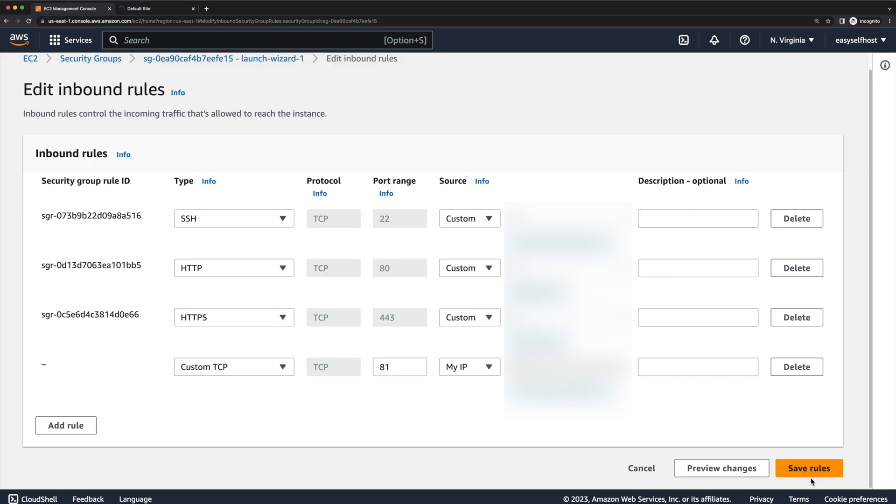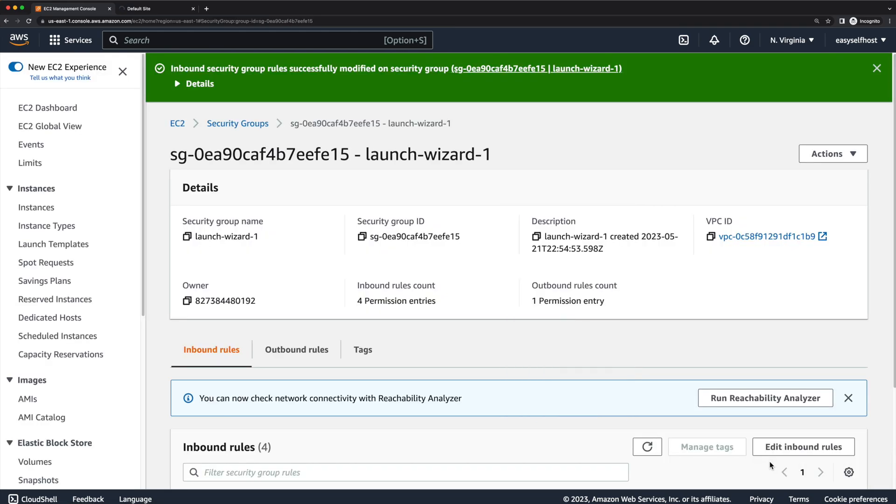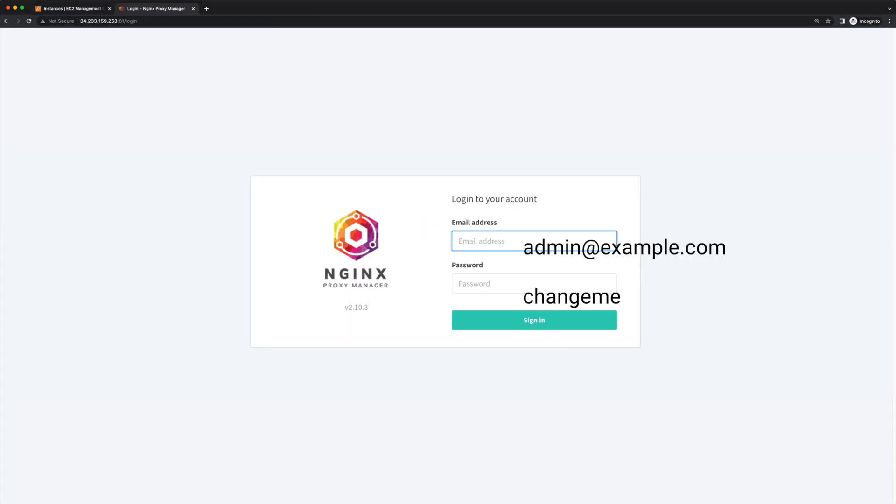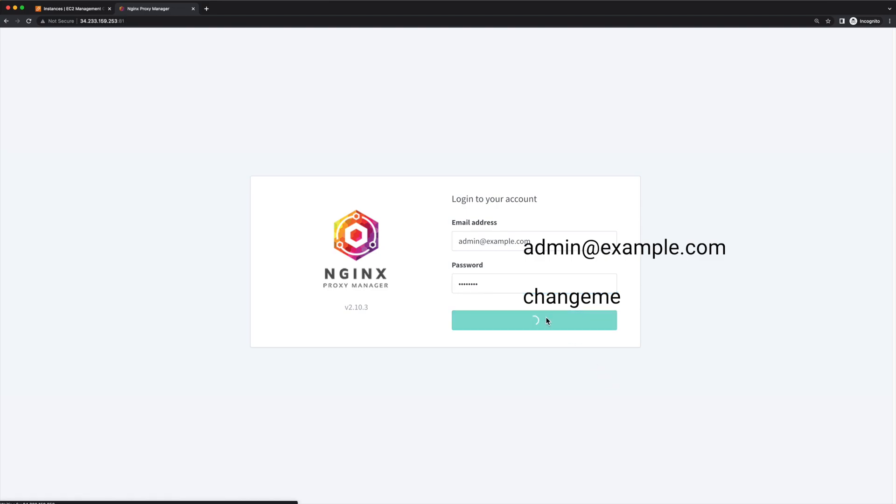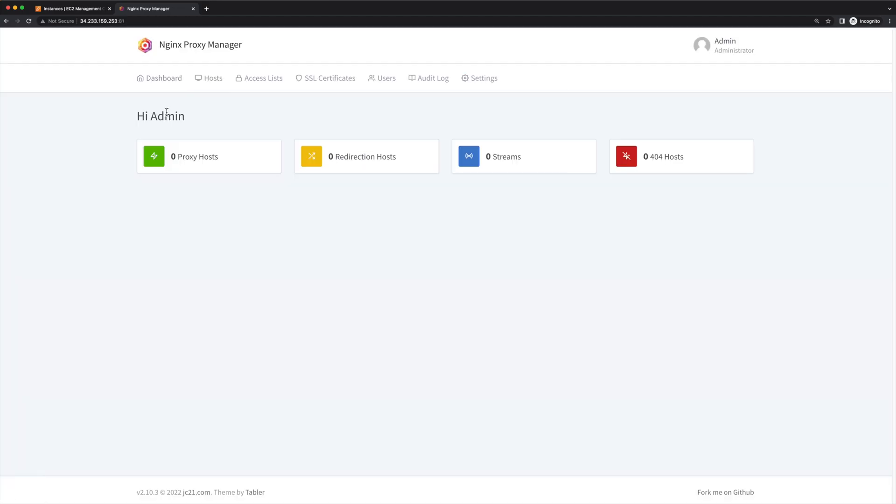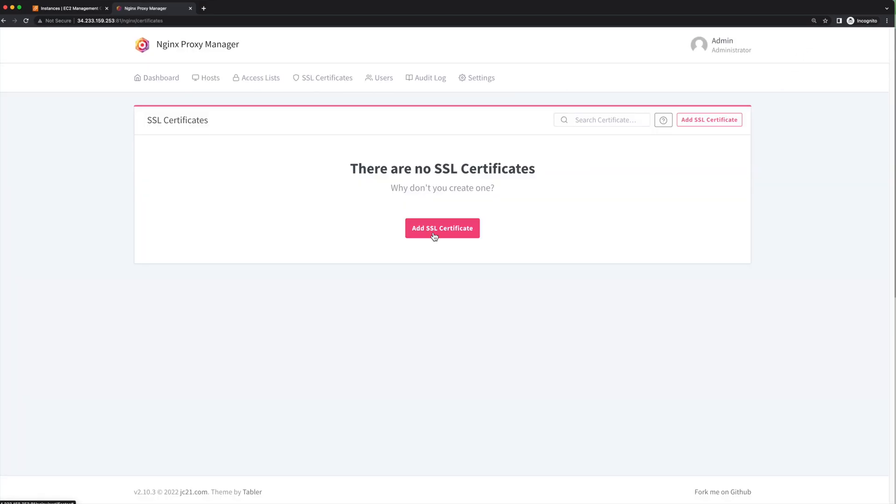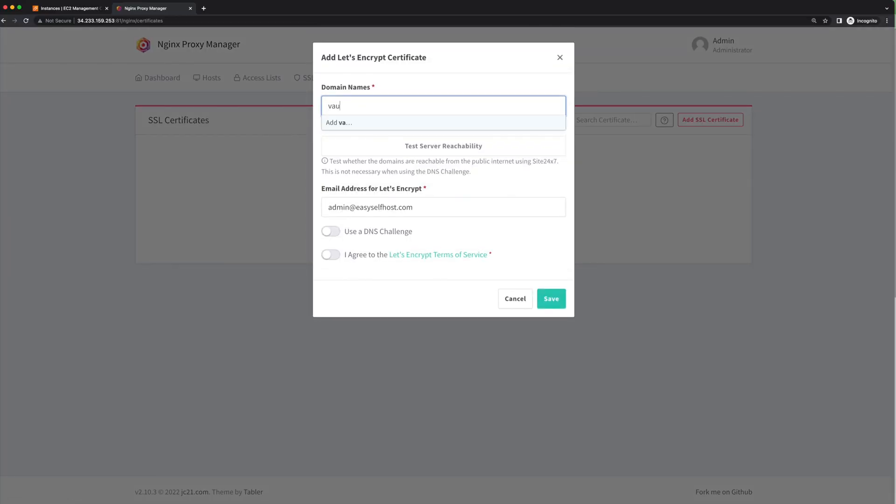Then we can access the nginx proxy manager admin page through the public IP address and port 81. In the proxy manager web page, let's log in using the default email and password.